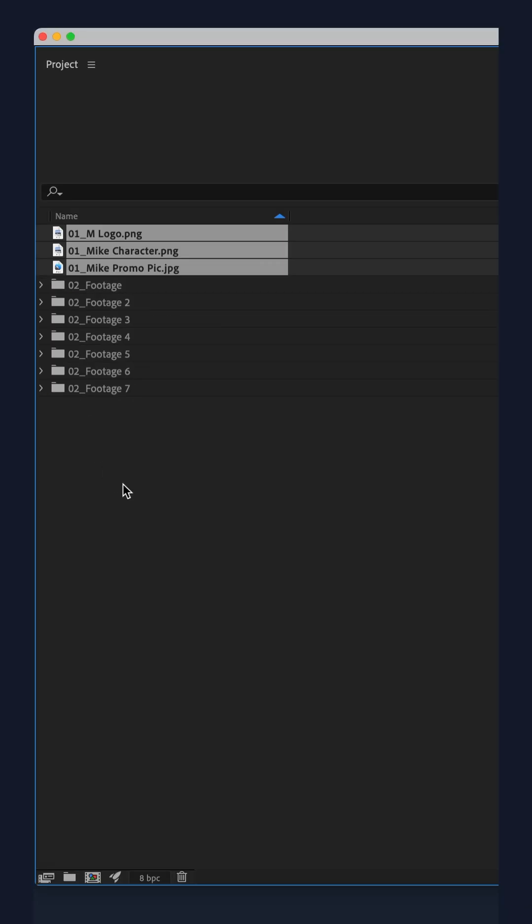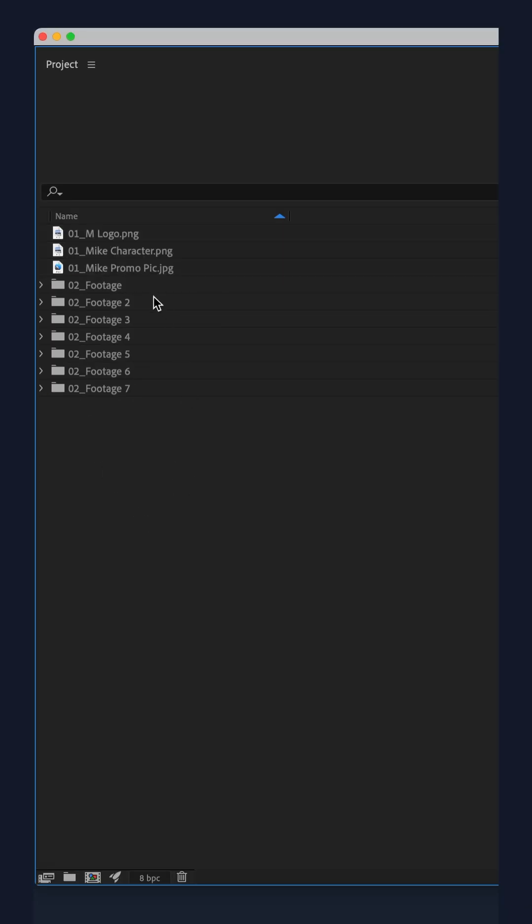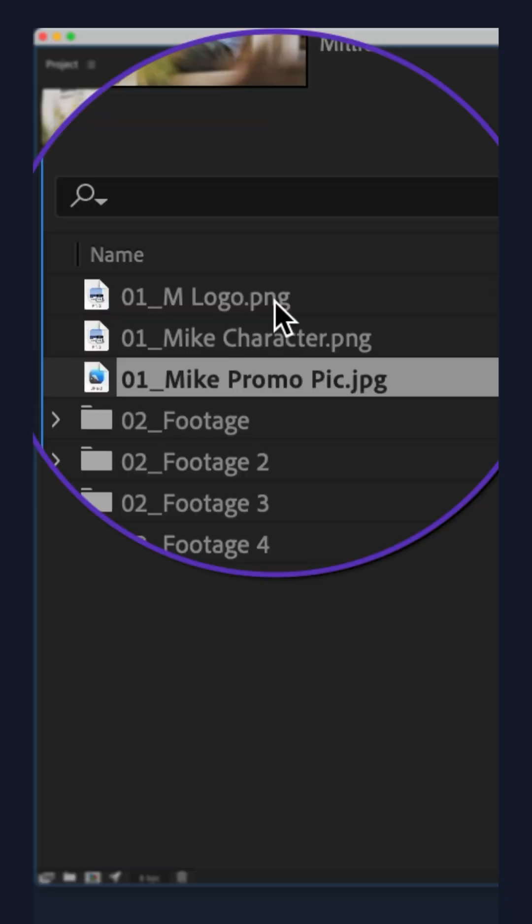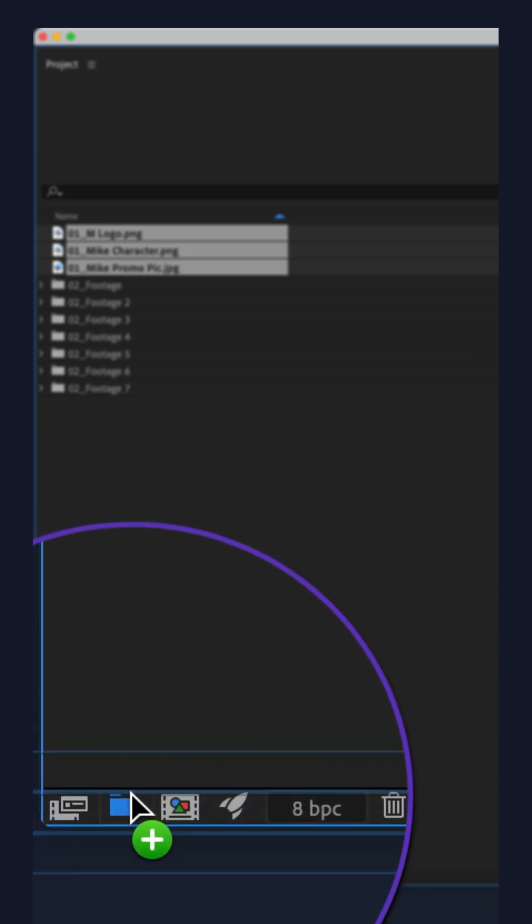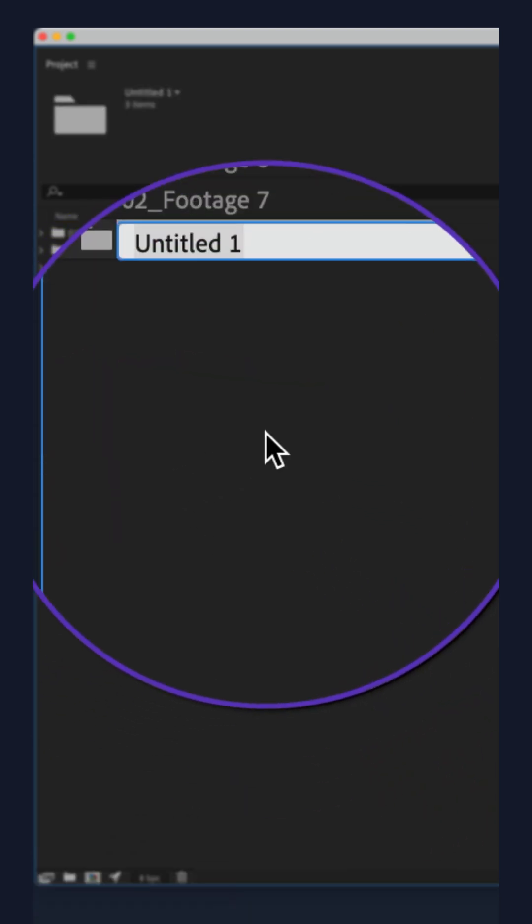And now those files are outside of the folder. Select the files, drag them onto the new folder icon. Problem solved.